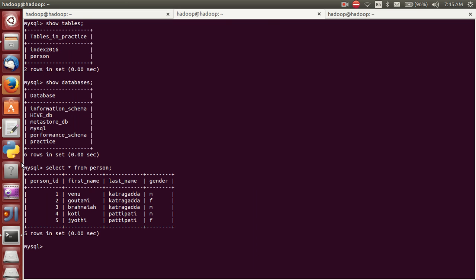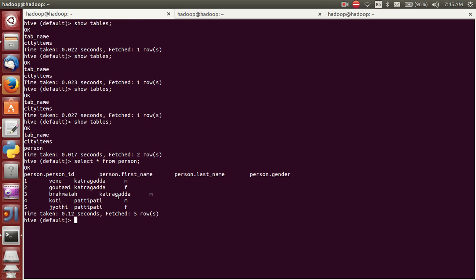You can check here - this MySQL data you can directly store into Hive. It's simple. In my next video, I will explain how to export this Hive data into MySQL. Thank you very much.